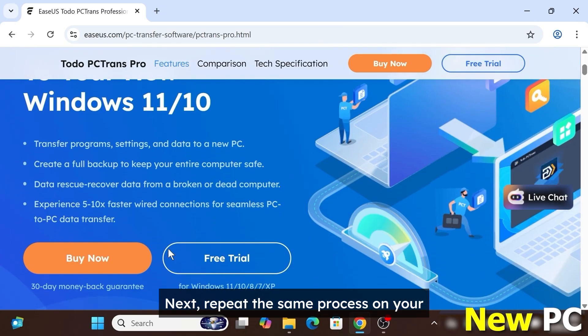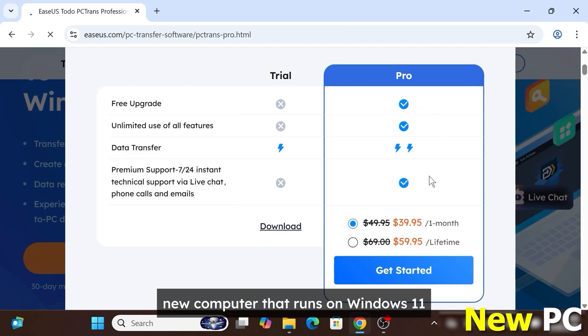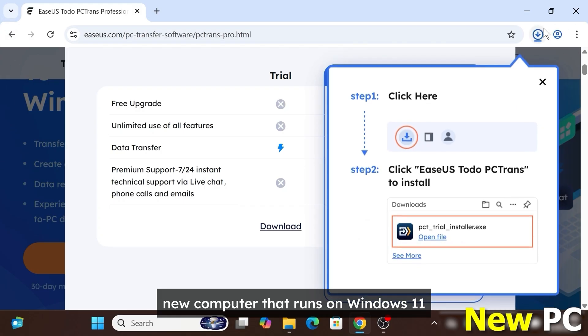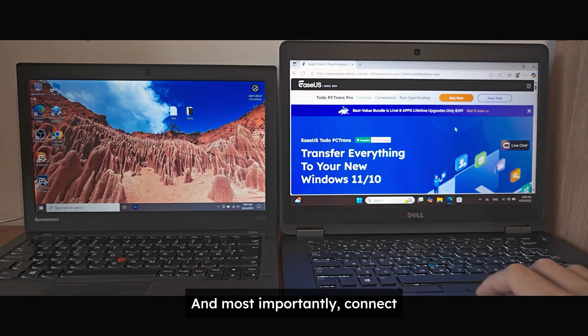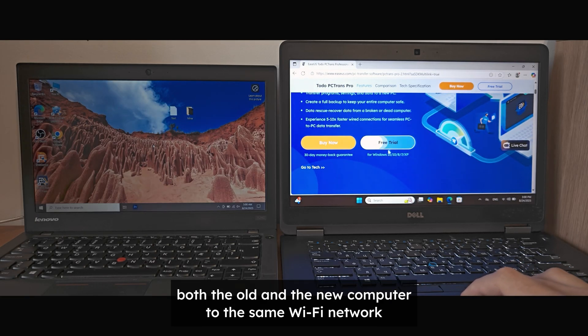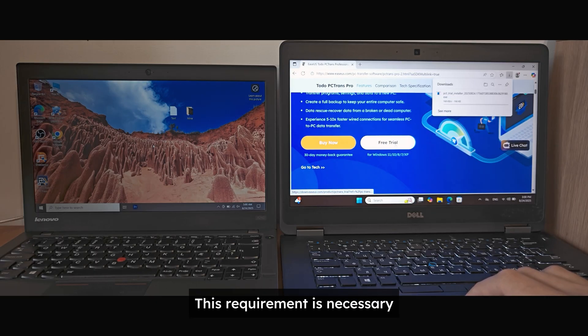Next repeat the same process on your new computer that runs on Windows 11. And most importantly connect both the old and the new computer to the same Wi-Fi network. This requirement is necessary.